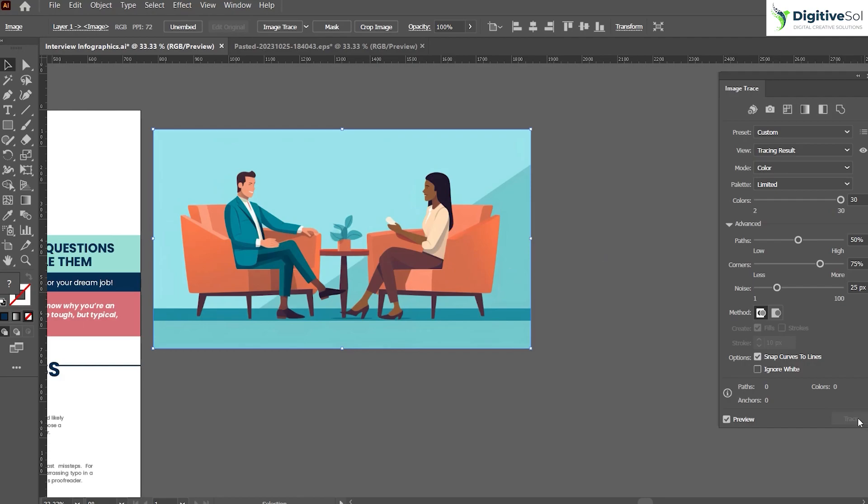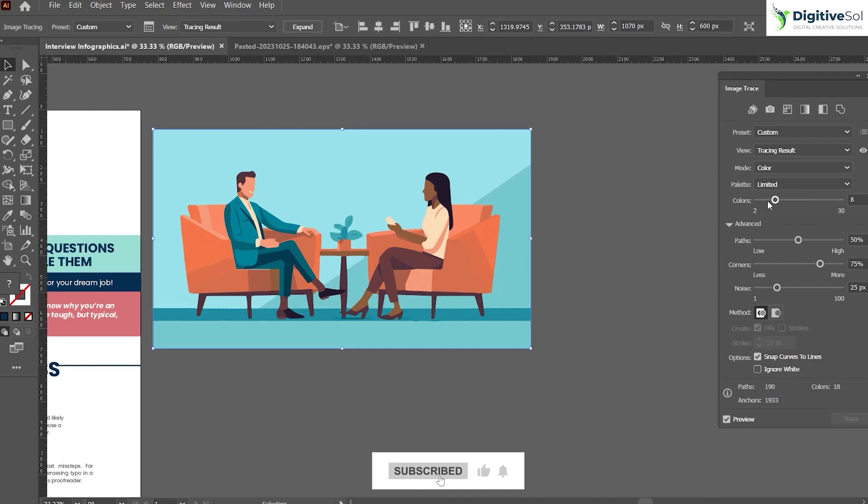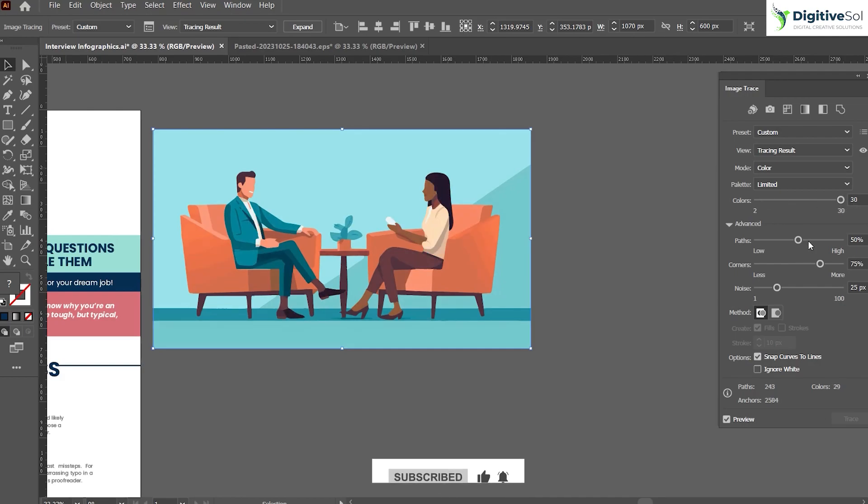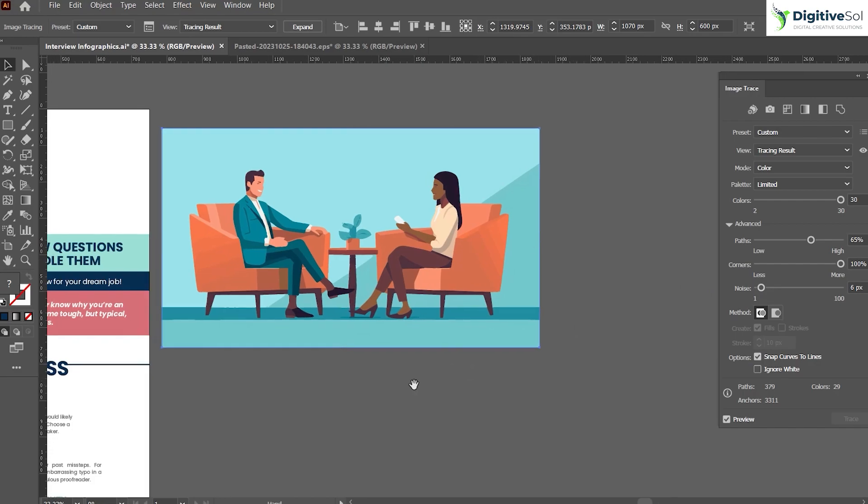Here we can adjust the color options. We can use limited colors, we can use maximum colors, we can adjust the path, we can adjust the corners, we can reduce or increase the noise in the illustration. We can see that by using the image trace option in Adobe Illustrator, we have transformed the PNG image or JPG image that was created in Midjourney AI into editable vector format.